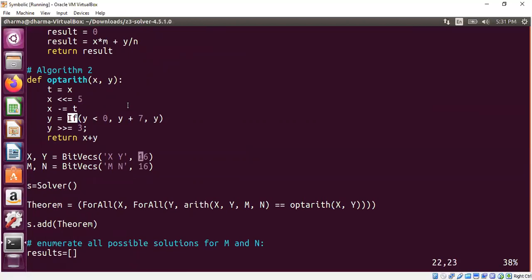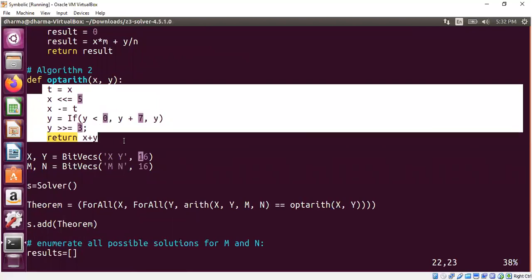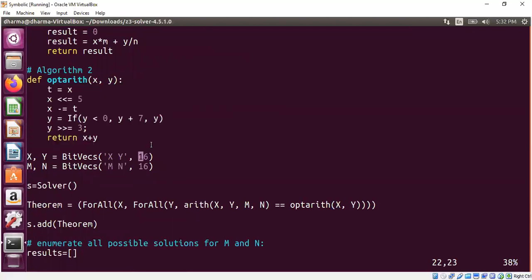Here is an if statement which says like this: if the value of y is less than 0, increment the value of y by y plus 7. Otherwise, don't touch it, keep the value of y as it is. That's why y equal to y. Although it's kind of meaningless, but essentially you are assigning the value of y plus 7 to y if y is less than 0. So this portion of the code is straightforward translation from the C code to python using the SMT solver syntax, I am using the if statement.